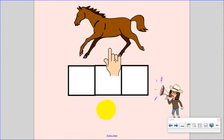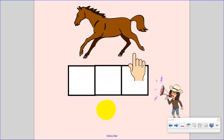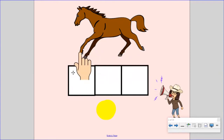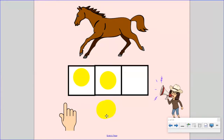Say run. Now, stretch it. Run. Now, let's count the sounds. Remember, put one finger up for each sound. Run.